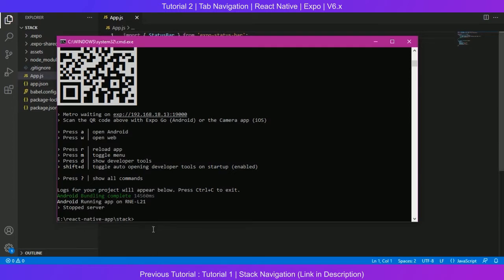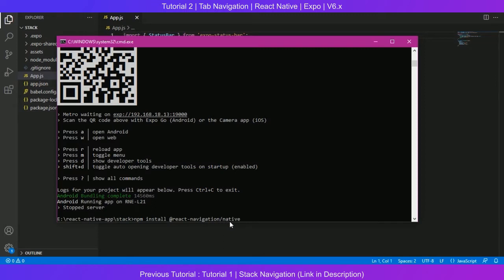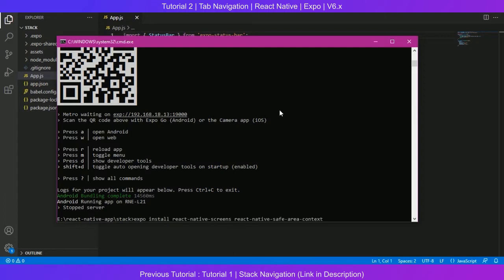The first dependency to install is react-navigation/native. Now you remember this from the stack navigation video. This is the second tutorial of the series; the first one was stack navigation, this one is tab navigation. So I already have this installed, I'm not gonna run this, but you should if you haven't already.